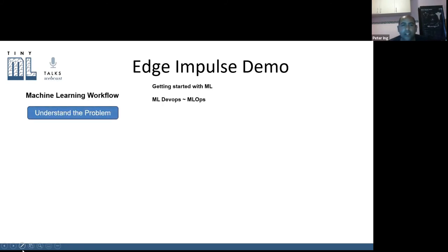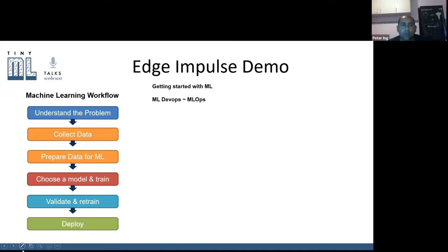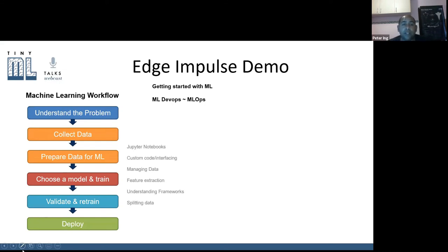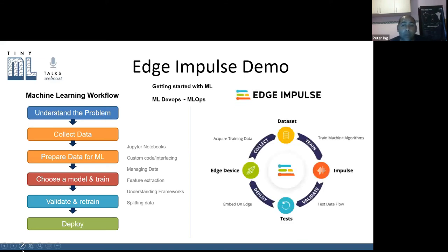Now the Edge Impulse demo. Your typical machine learning process involves: understanding the problem, collecting data, preparing the data, training the model, and validating. You'd often use Jupyter Notebooks, Google Colab, SageMaker on Amazon, or AWS — but it's laborious, like MLOps, fighting with data and writing code. Edge Impulse gives you everything in one space — a studio where you can collect data, extract features, prepare data, train, split into training and test sets, validate your models, and deploy, all in one platform.